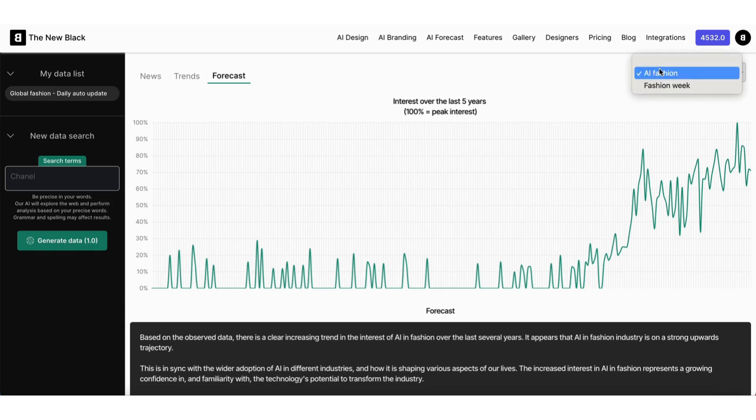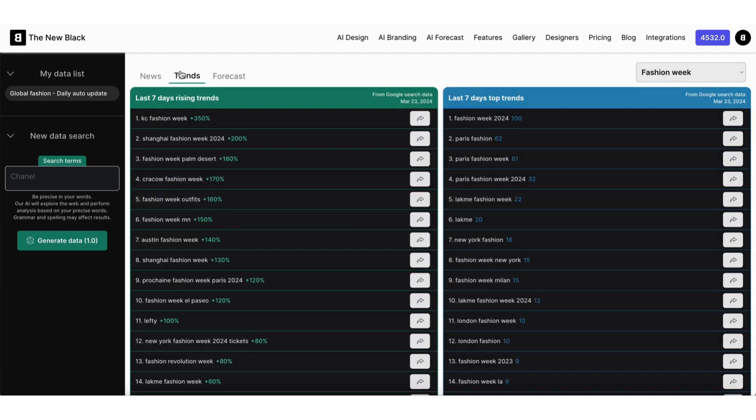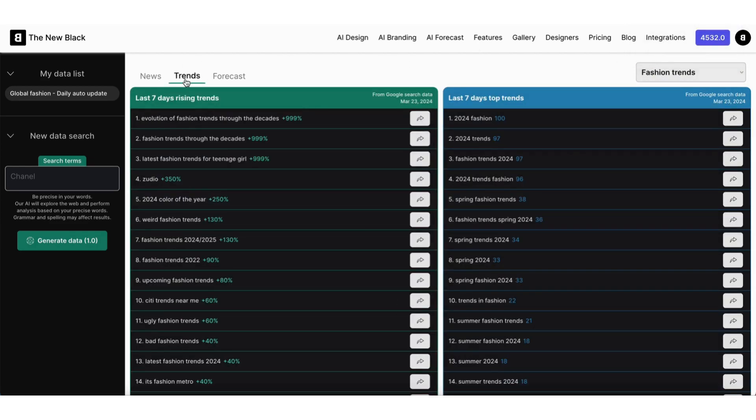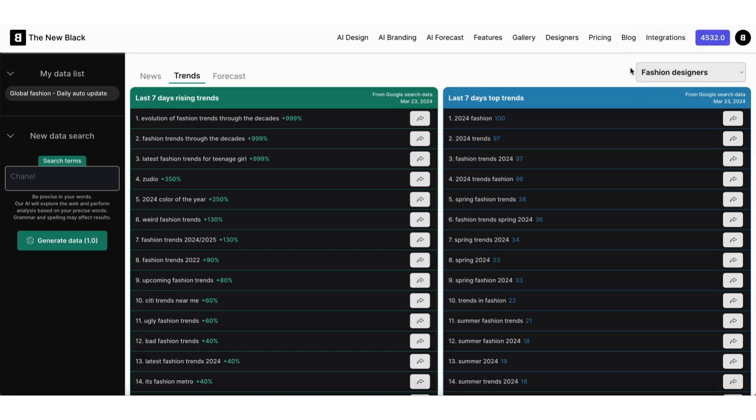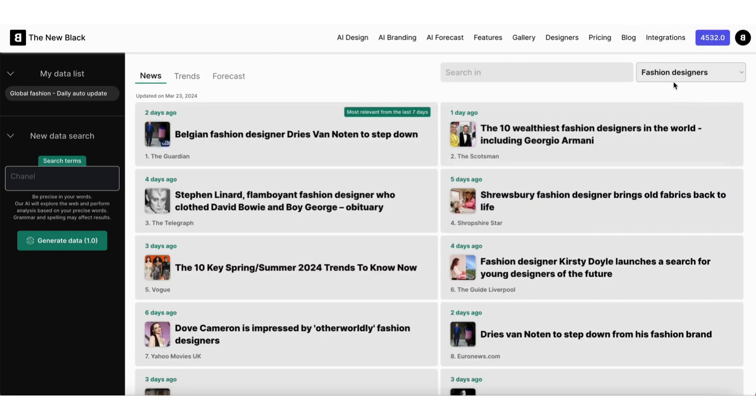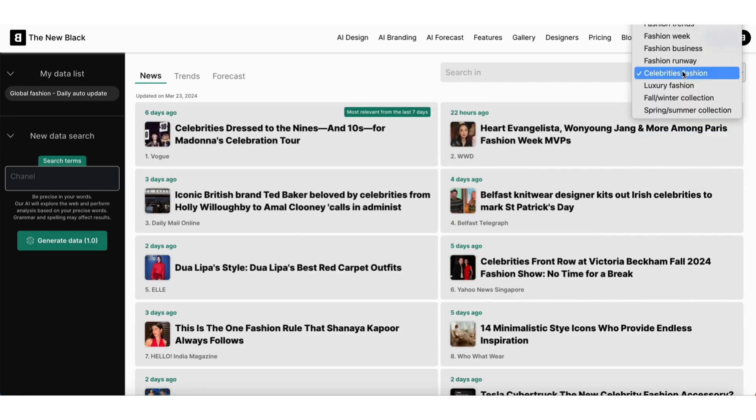For each tab, you can see the data of some predefined fashion topics. For these predefined topics, the data is automatically updated daily. For example, trends from fashion designers, celebrity fashion news, or the latest fall-winter collections.